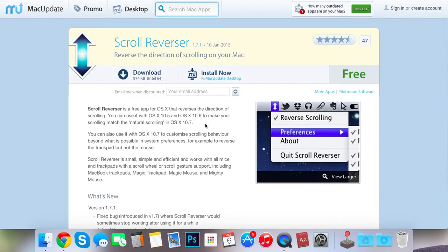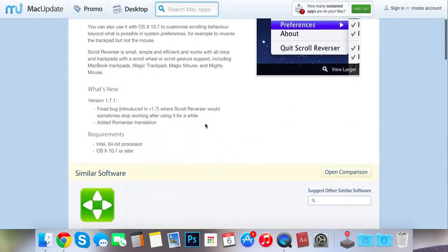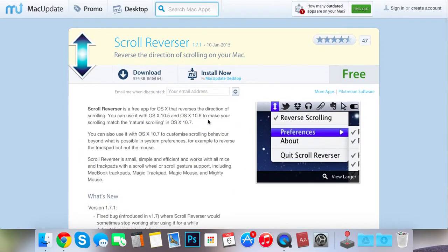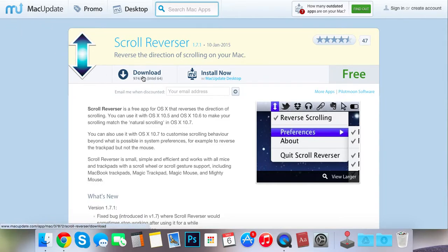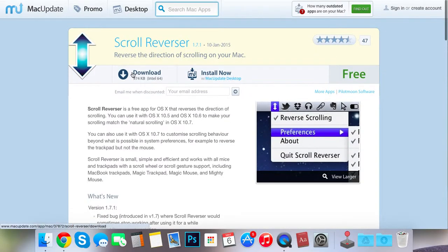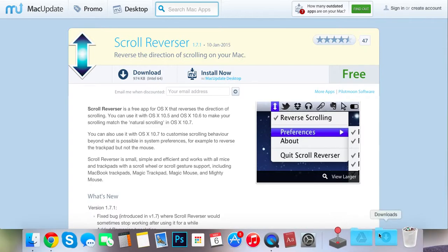Because I also love the natural scrolling with the trackpad. So you can download it from Mac Update. You don't need to get their program. You just hit download and then you'll get it in your downloads.